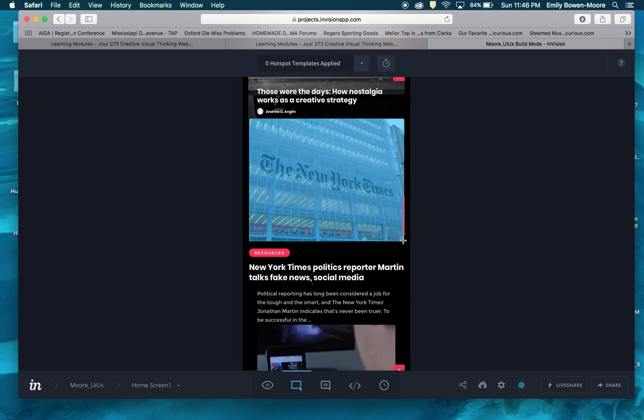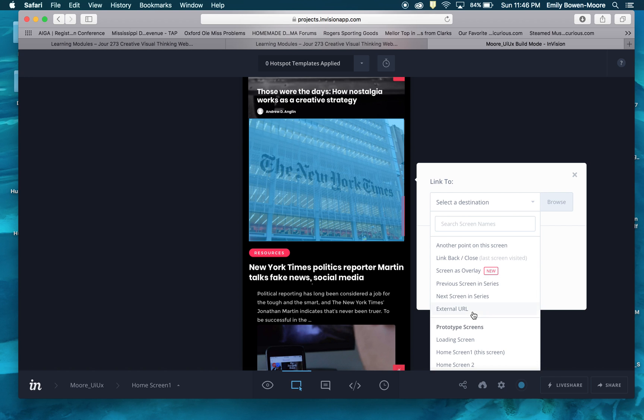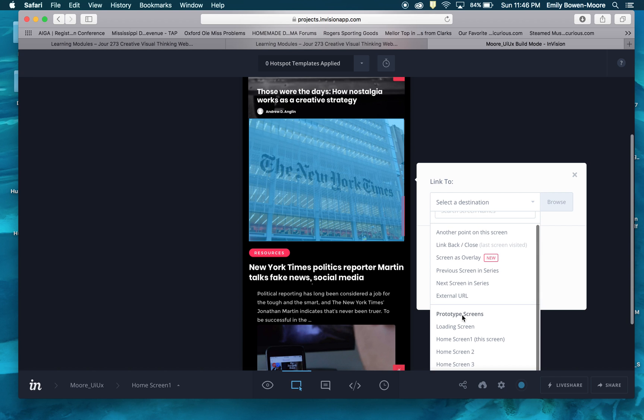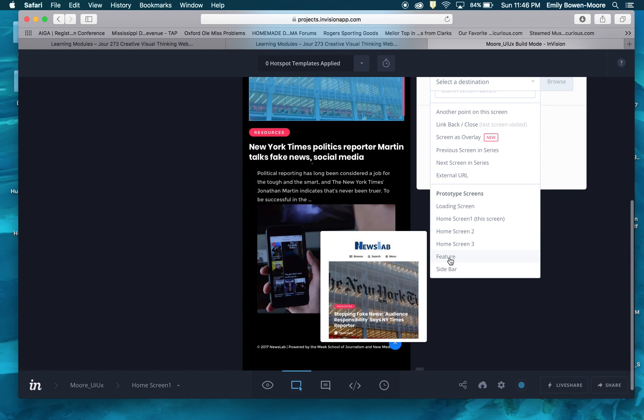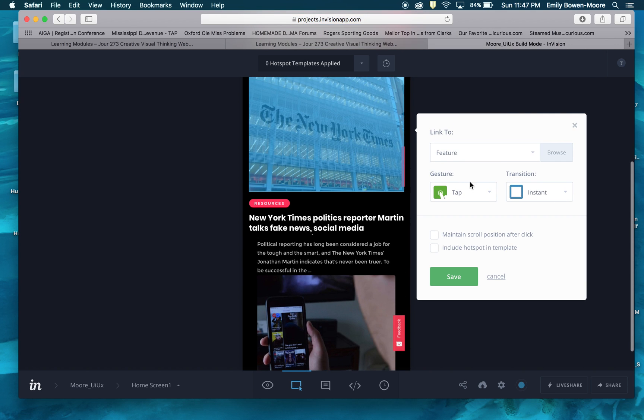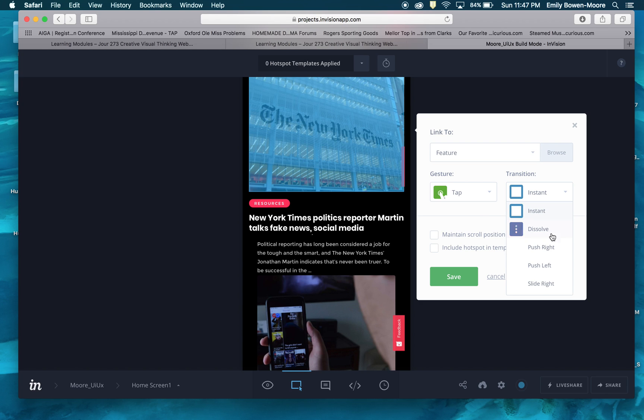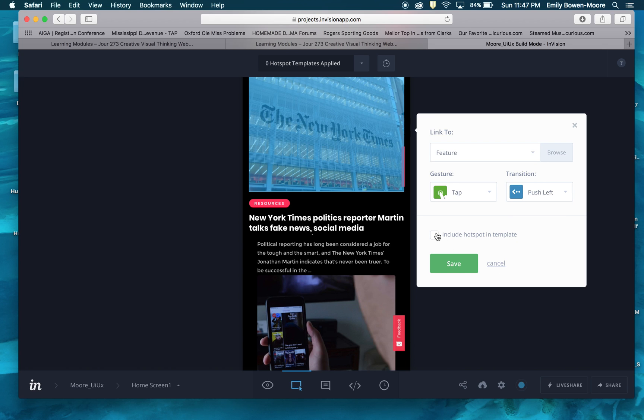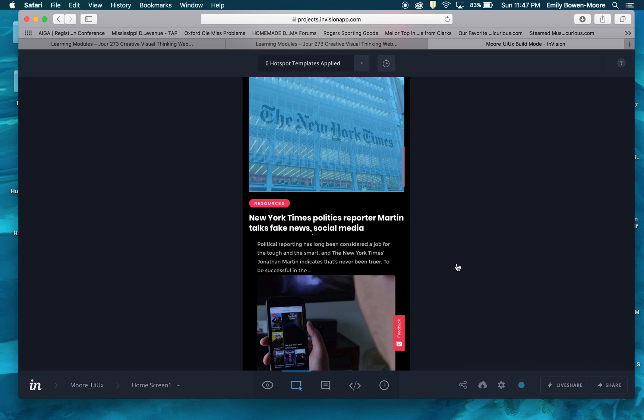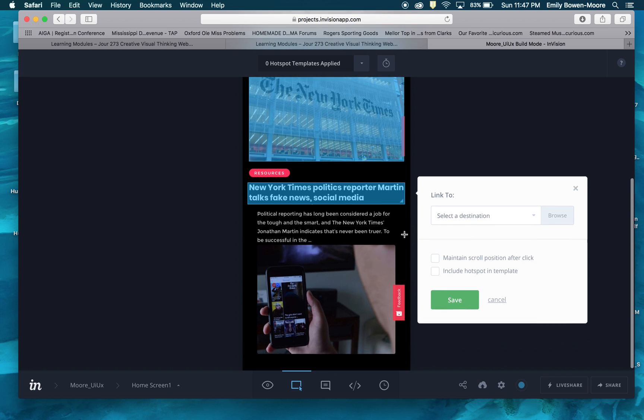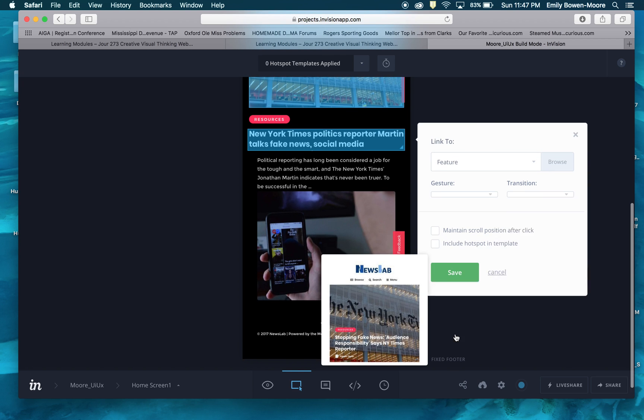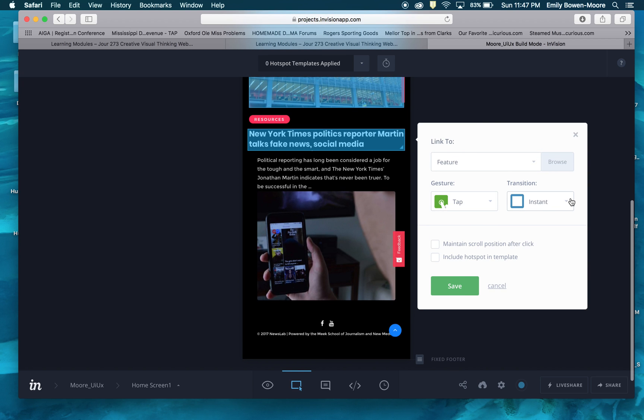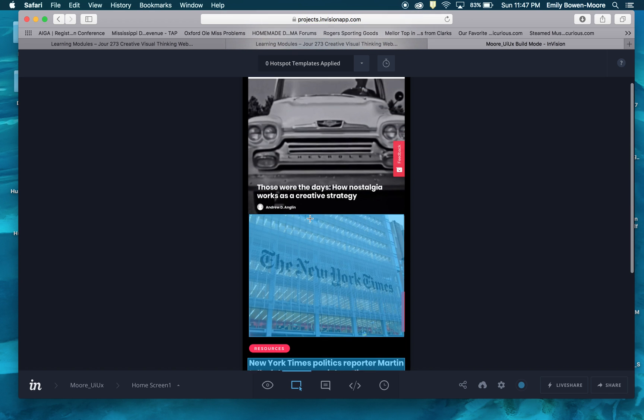You can do multiple hotspots per page. So this destination is going to lead, so you've got your screens here. So this is going to lead to my feature and you can determine the gesture or the transition. Here, I'm going to make this a tap and I'm going to make, we can either push into the right or push into the left. I'm going to have it push in from the left. And so I'm going to save that. And I'm also going to make the title a hotspot. And I'm going to also select feature again, tap, and I'm going to make that push to the left and I'm going to save that as hotspot.